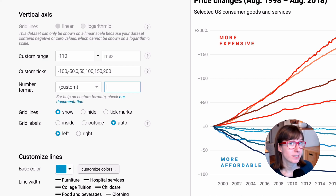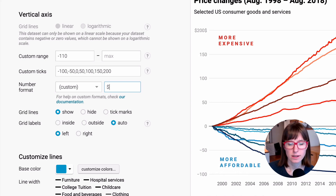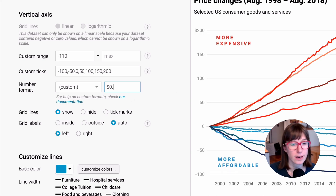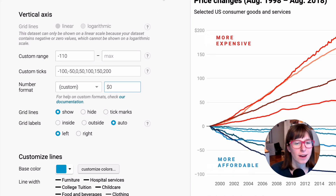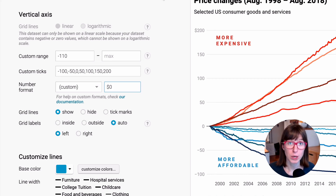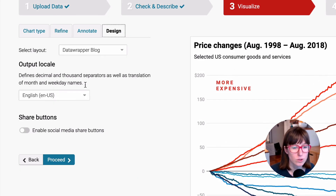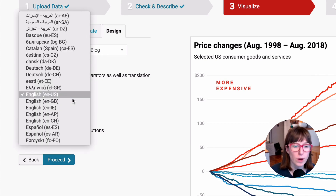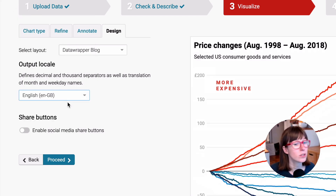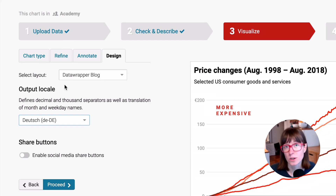Let's pretend for a minute that these are not percentages but US dollars. How would we show a currency symbol here? That's pretty simple — you just write a dollar sign and then your value. But don't see this dollar as a dollar. See it as a placeholder for the currency of the country you choose in the output locale. So if you choose Great Britain English, you will see a pound sign. The same with German — and there's your euro sign. If you choose Japanese, you will see a yen sign.